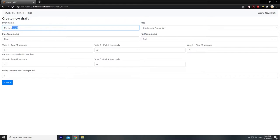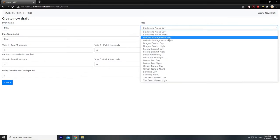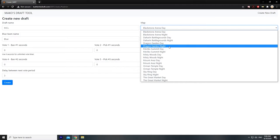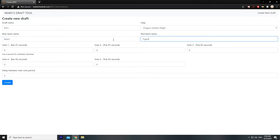For draft name, say you're playing the newest tournament — you will put Mako Combat League, and choose the map that you already drafted through other means or are informed to play. Let's say it's Dragon Knight. Then you input a name for each team, say Bears and Tigers. That's really all you need to do before you create.